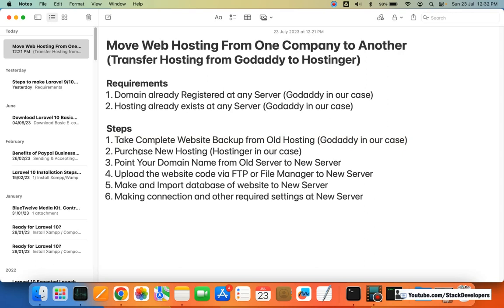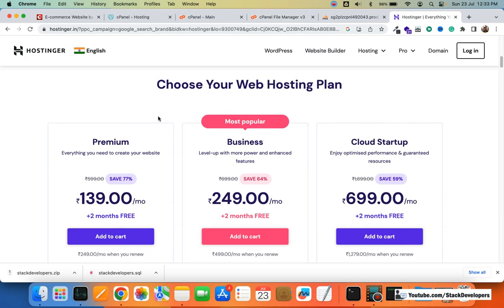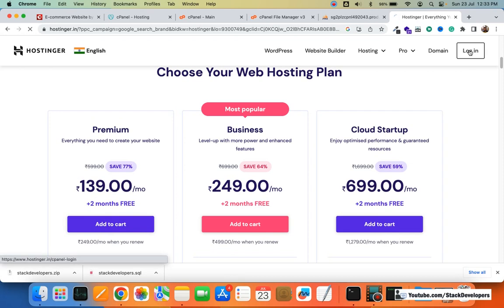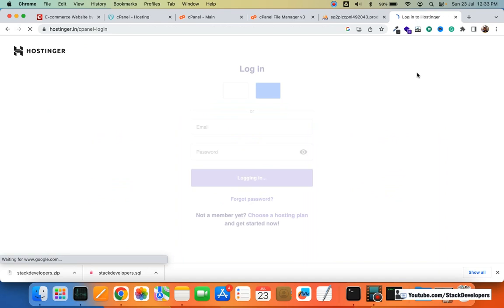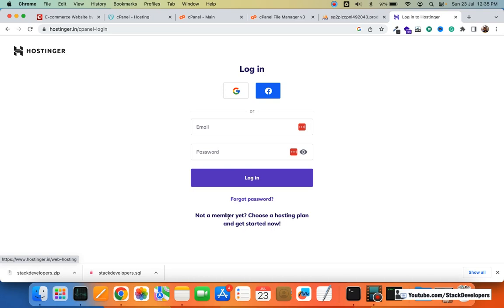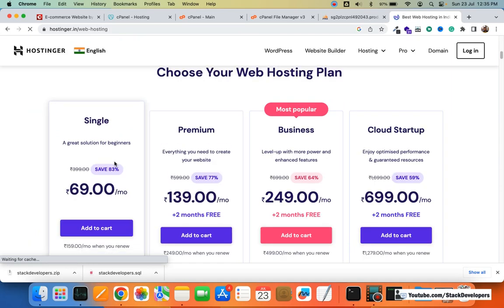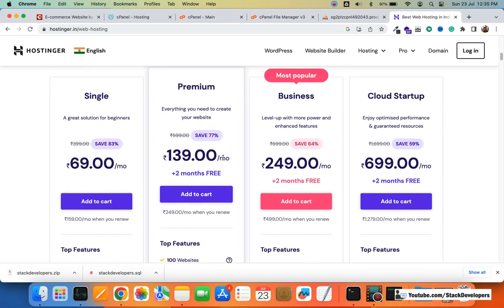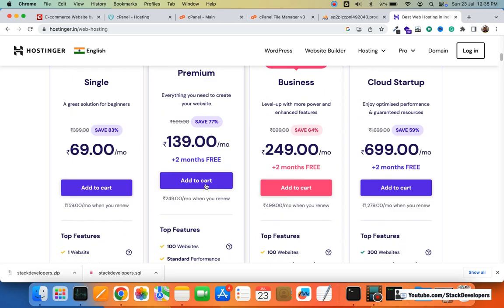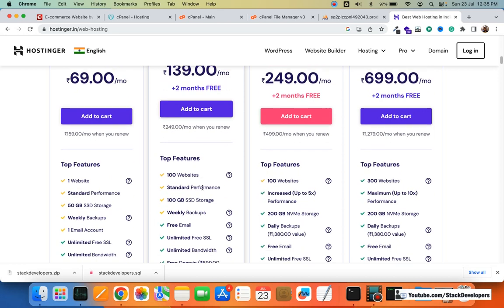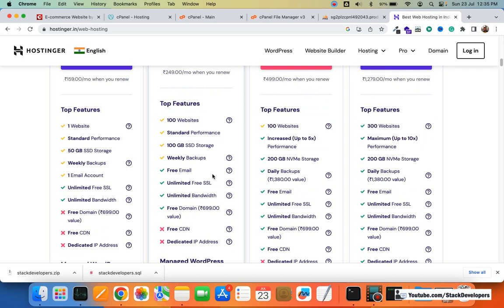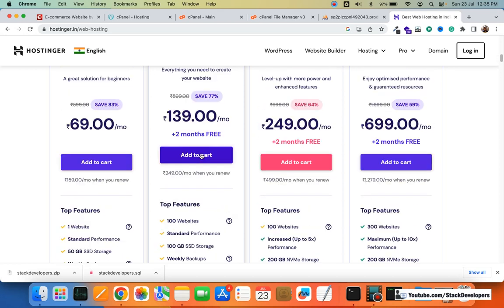The next step is to purchase new hosting. I'm going to purchase hosting at Hostinger. If you want to host at any other company as well, you can take this step too. I'm going to open Hostinger. I need to purchase the hosting first, then only I can make an account in Hostinger. I'm going to purchase the premium plan because I have multiple websites. The premium plan supports 100 websites and has 100 GB SSD storage. I'm going to add this to our cart.